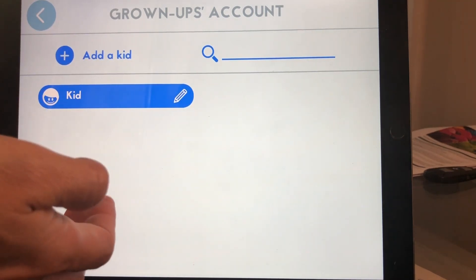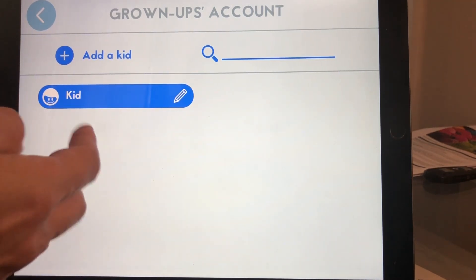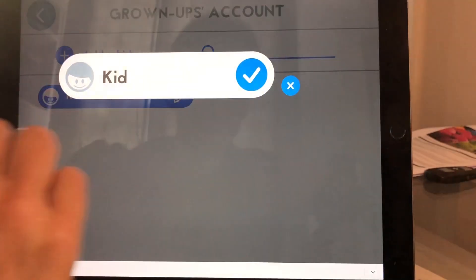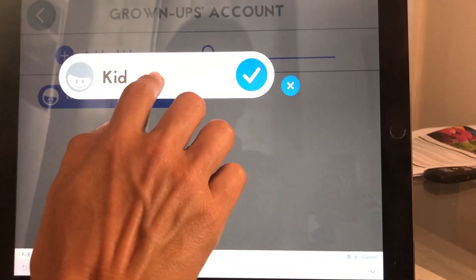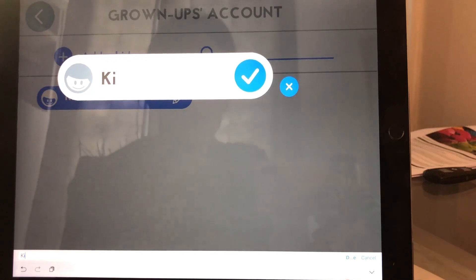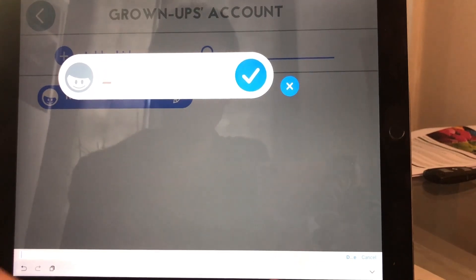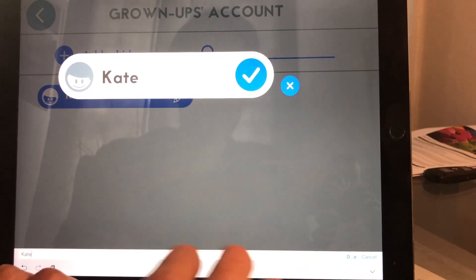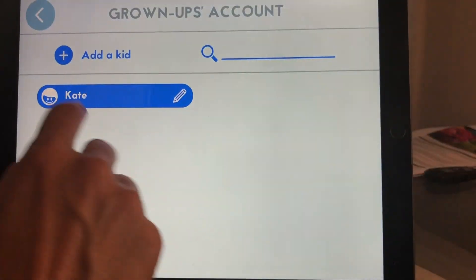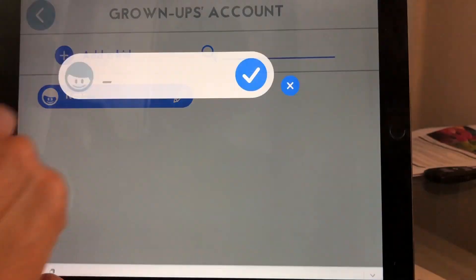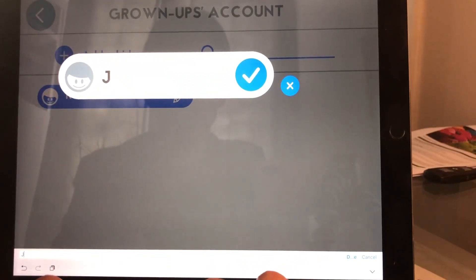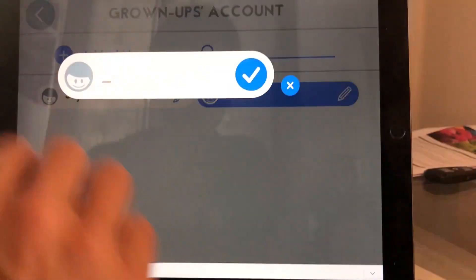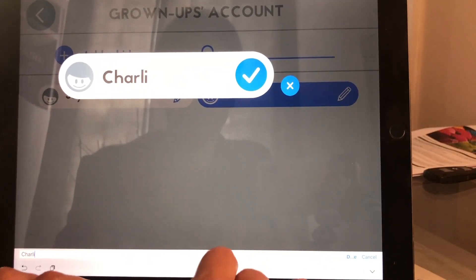The account is now created and as you can see there's only one child called Kid. You can modify this by tapping here on the pencil, and you delete here and you can call it whatever you need — Kate. And then you can create other children like Jay and Charlie.